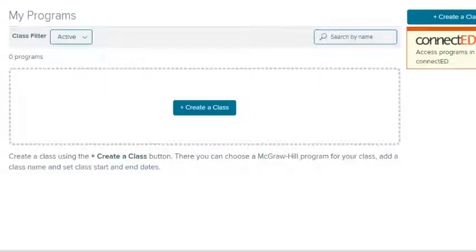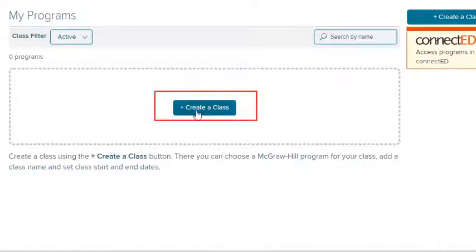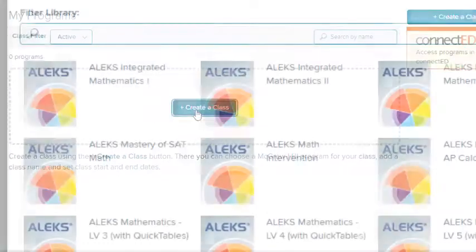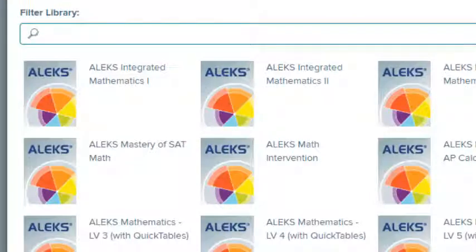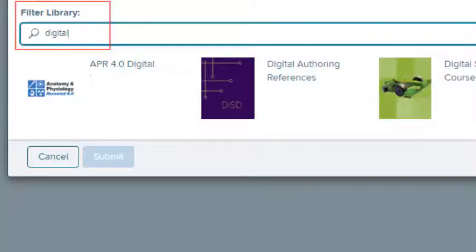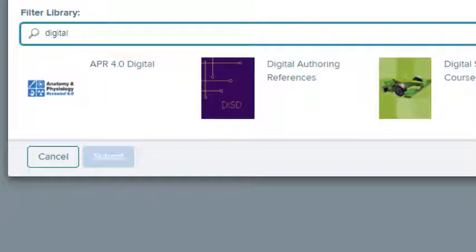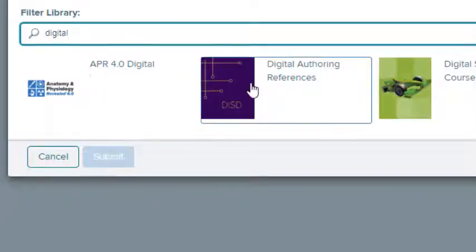Let's take a look at the steps for creating a new class. On My Programs, select the Create New Class button. A list of the courses to which your district has access appears. Enter a course name in the search field to filter the library. Select the desired course.